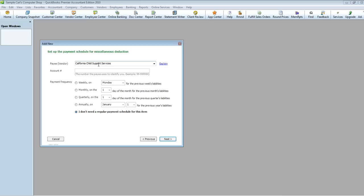When you get a child support notice in the mail, they normally give you an account number or reference number so they can identify that the money is coming from that person. That's the number you want to enter here. You'll also want to put the payment frequency — whether it's monthly, weekly, or bi-weekly. For this tutorial, we're going to select weekly.